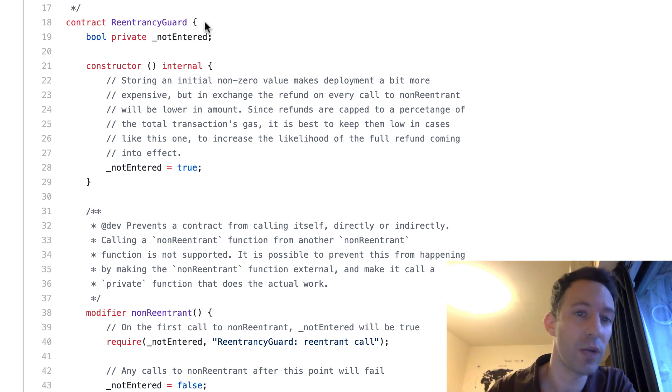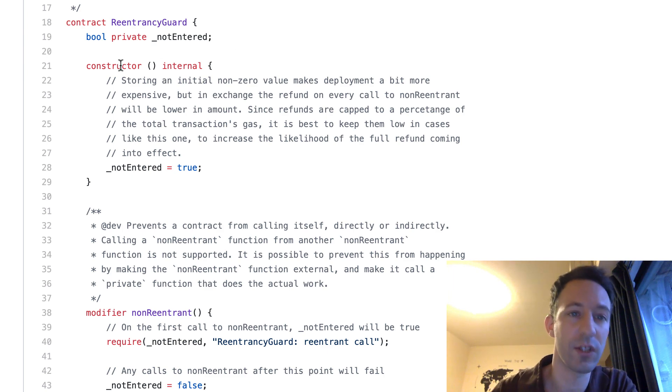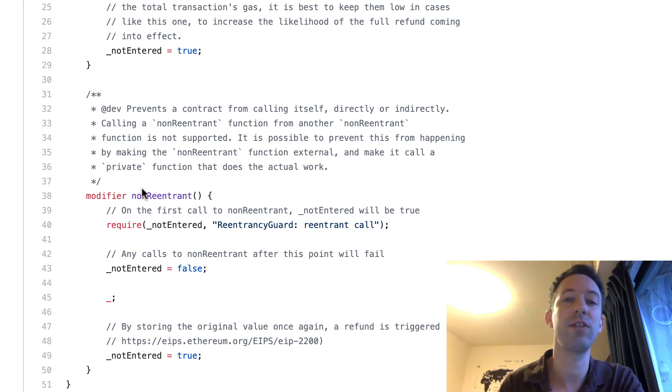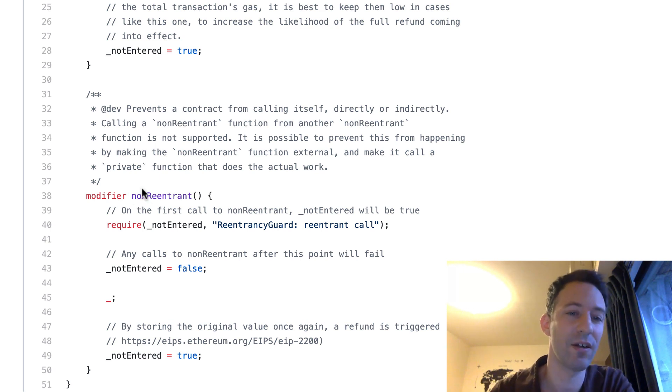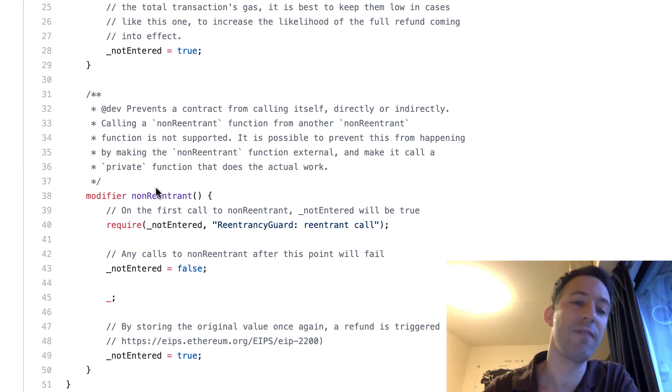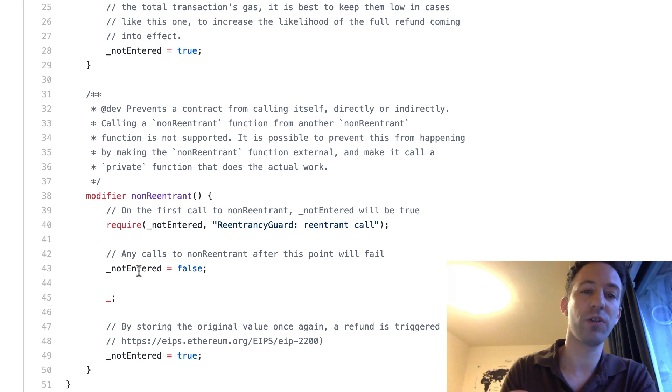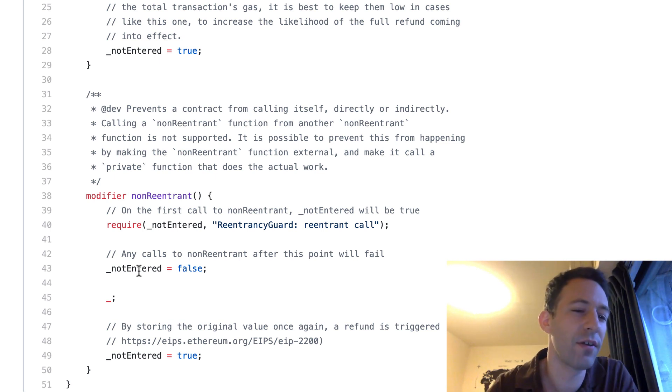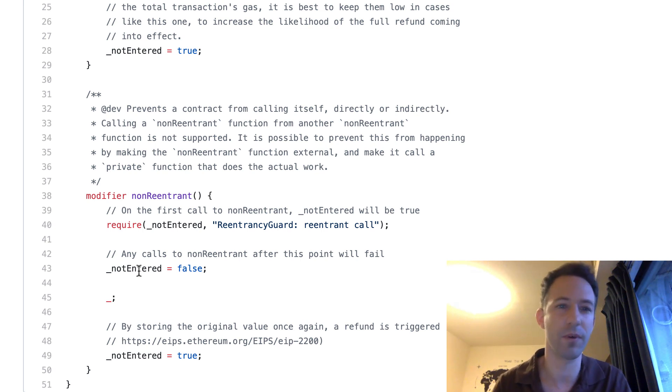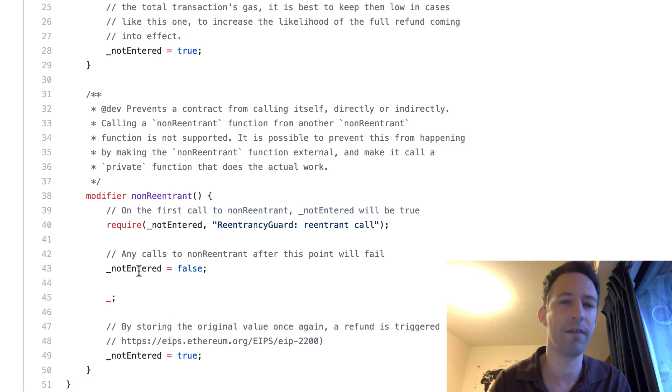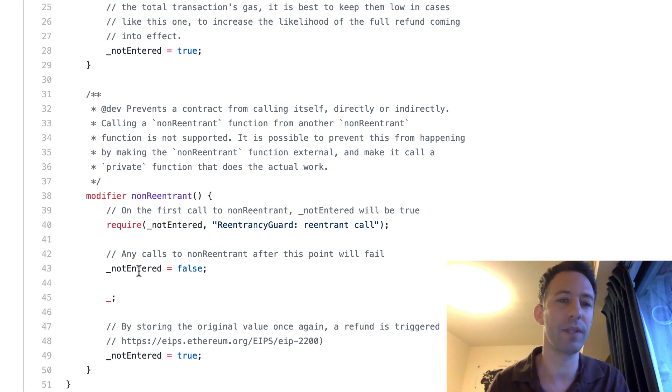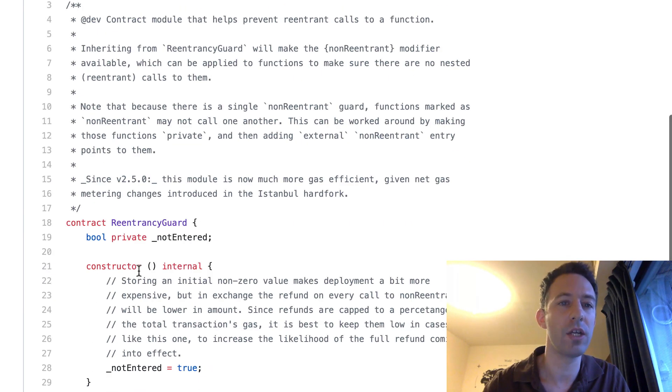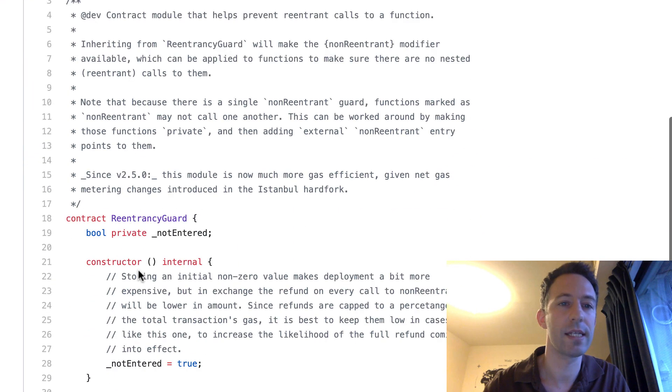And so a ReentrancyGuard can protect us against the vulnerability I just explained. So you need to inherit from it. Then there is a constructor. So you need to call this constructor. And then there is a modifier that you need to attach to each function that you want to protect against any re-entrancy attack. And so this modifier uses a boolean variable to make sure that this function wasn't already called. If you've ever done some low-level programming like C or C++ in particular, if you've done any multi-threading programming, that kind of logic is also used to coordinate between different threads. Anyway, that's just a detail. So let's see how we can use this in our smart contract.